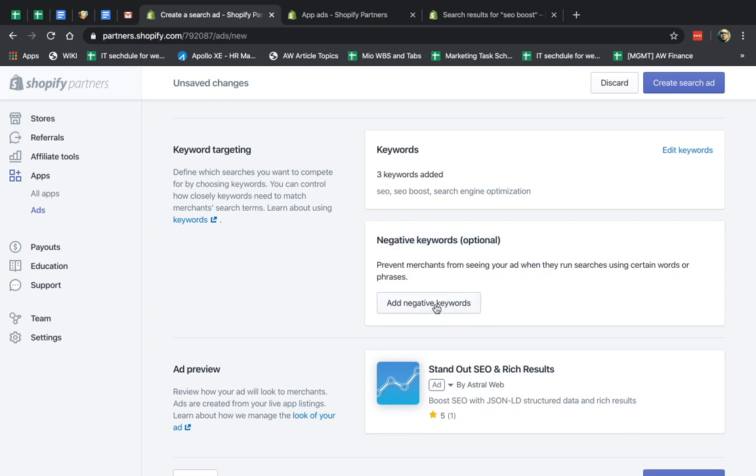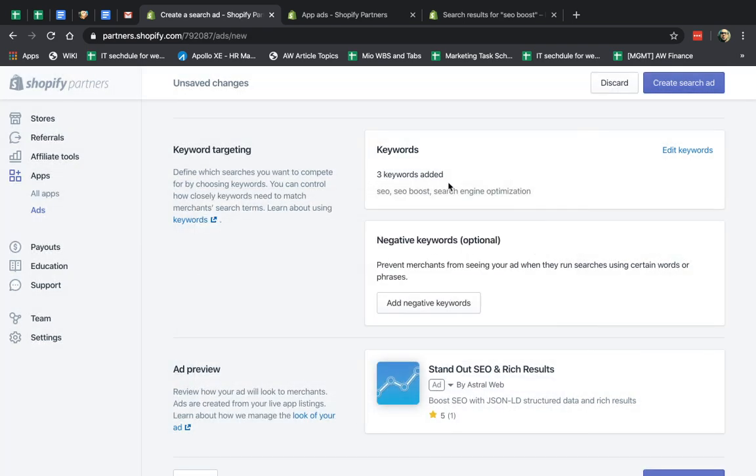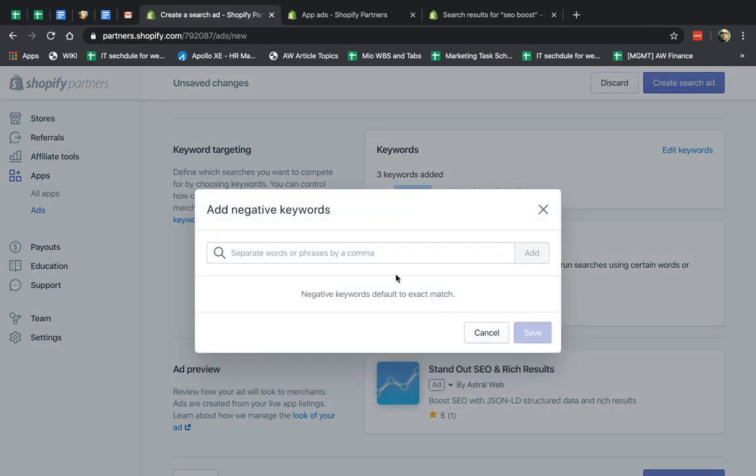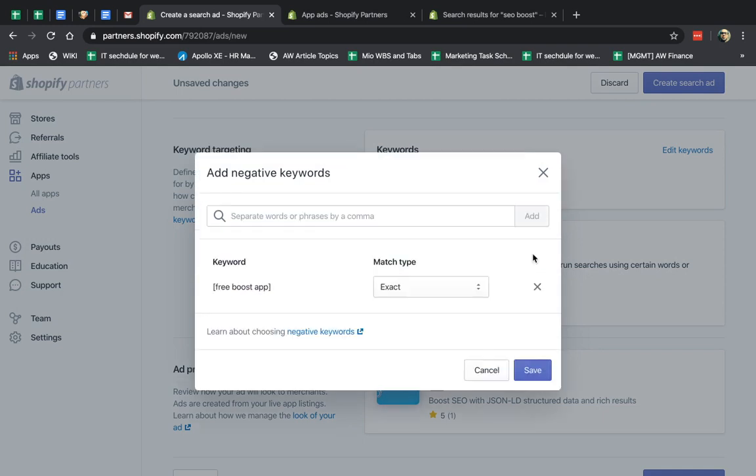Negative keywords are really, really good because you want sometimes to not showcase ads for people. So maybe I specified SEO boost, but for example, I don't want someone typing in free SEO boost. Maybe they're looking for a free app, and I'm a paid app, for example.